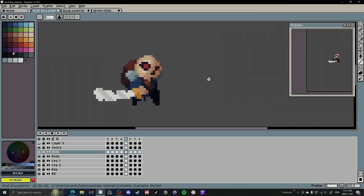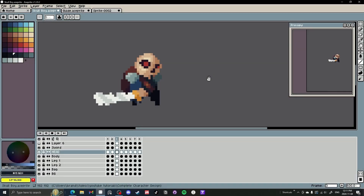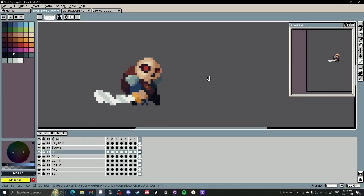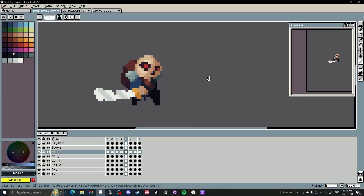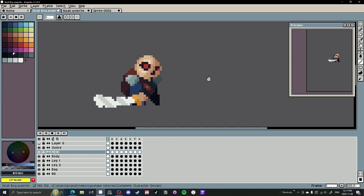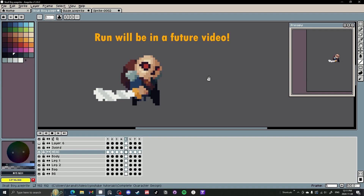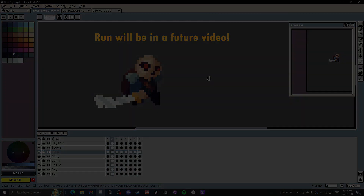Welcome. I'm Penn and in this tutorial we're going to be covering a small little dude — the idle and the run. So let's get started.